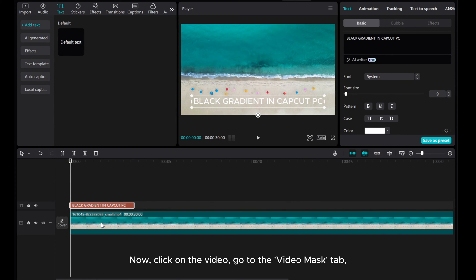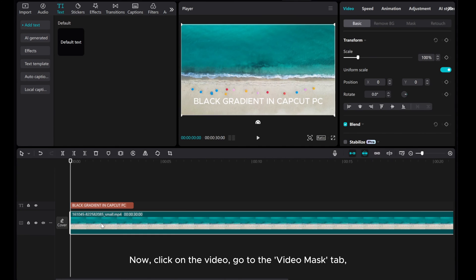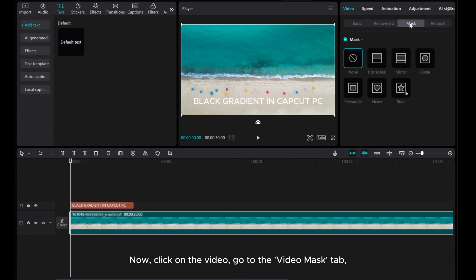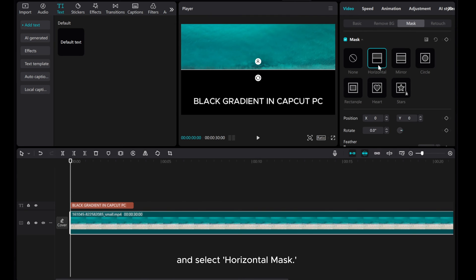Now, click on the video, go to the Video Mask tab, and select Horizontal Mask.